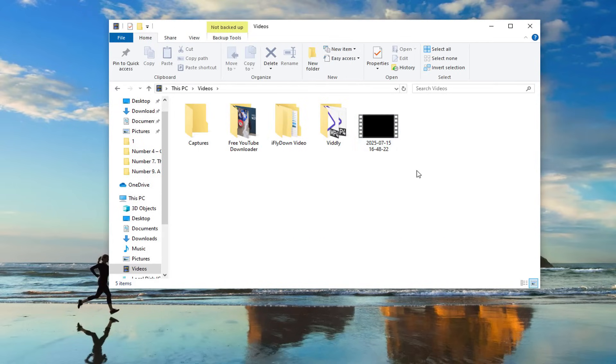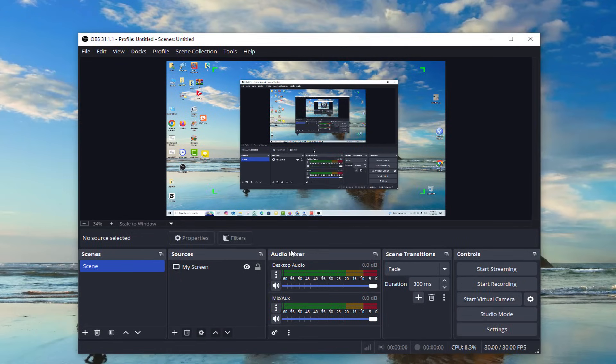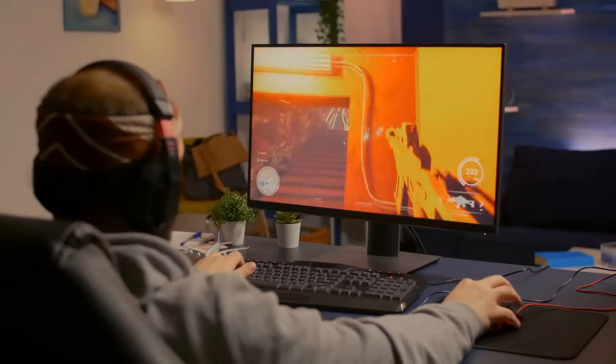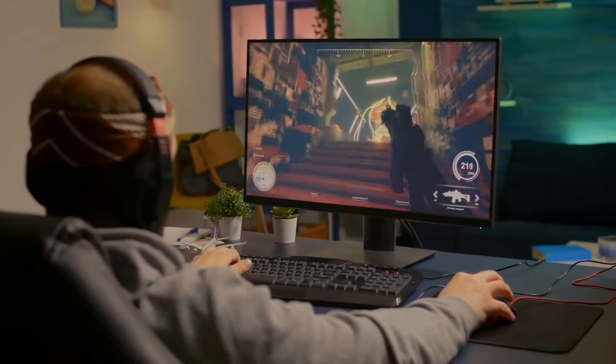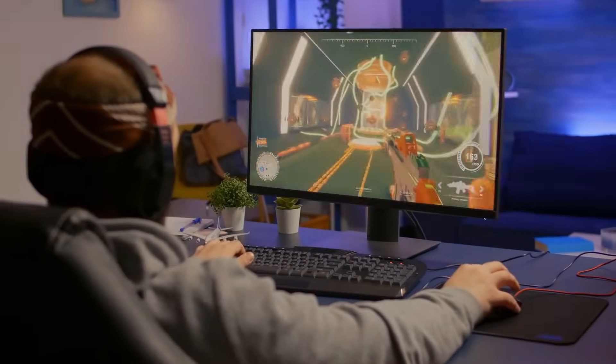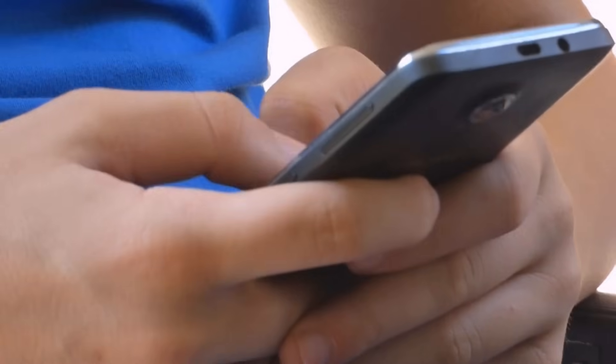And there you have it, folks. Recording your screen on PC has never been easier thanks to OBS Studio. Whether you're creating content, recording tutorials, or capturing gameplay, OBS is a tool you can rely on without spending a dime or worrying about watermarks.